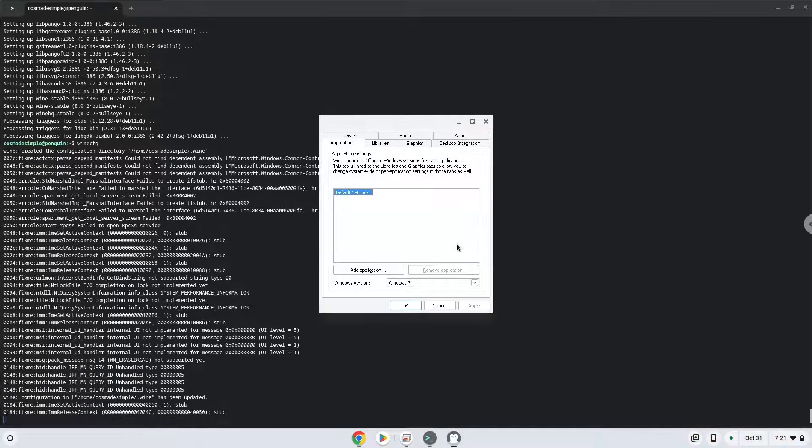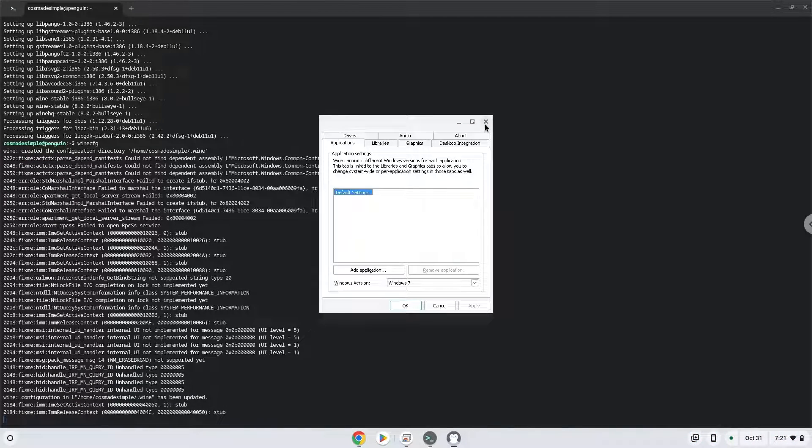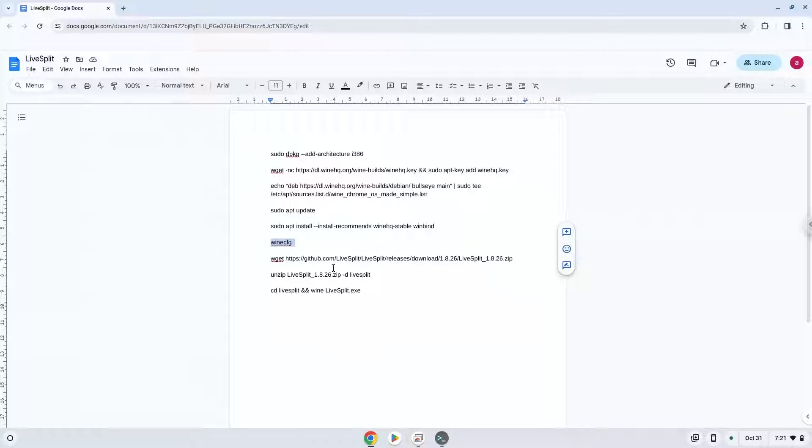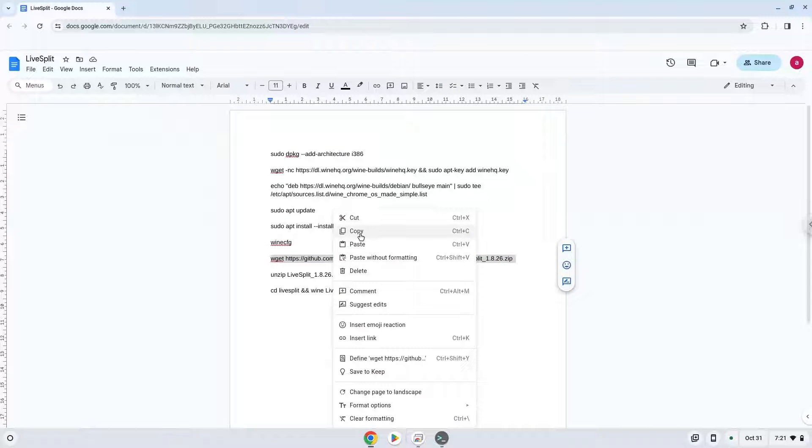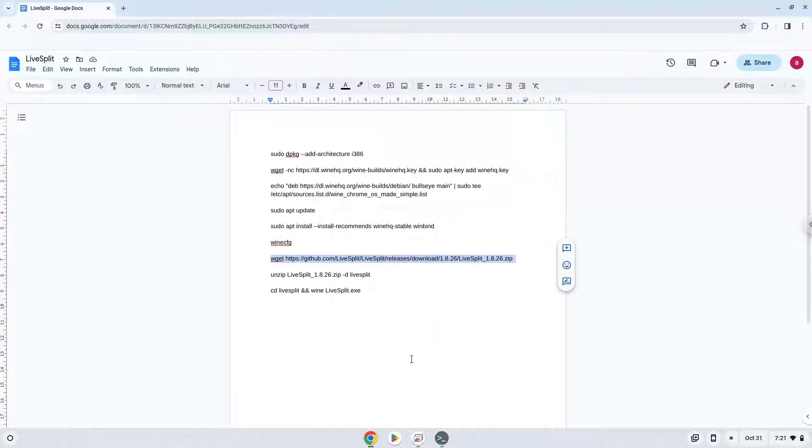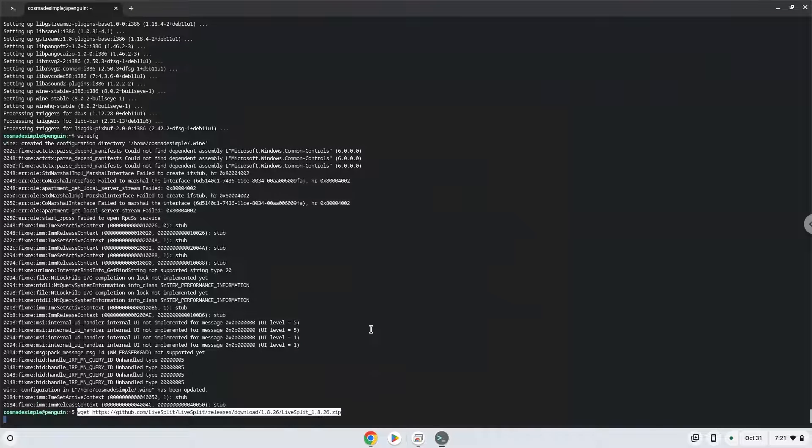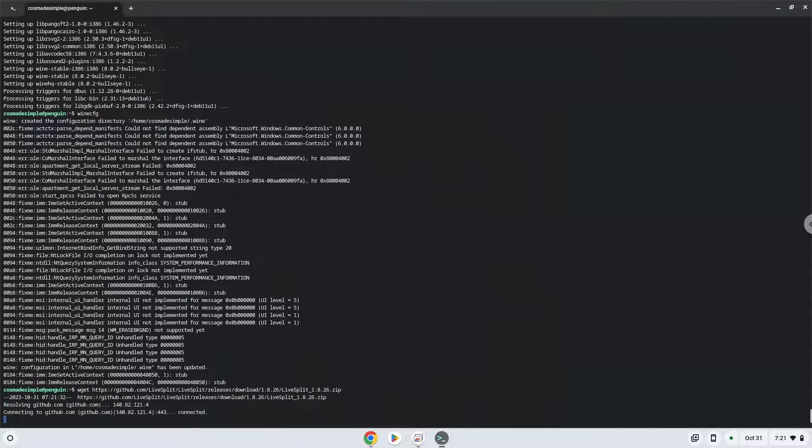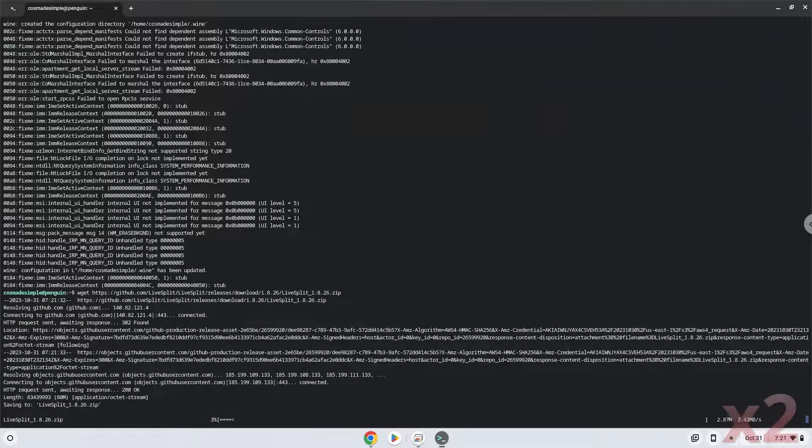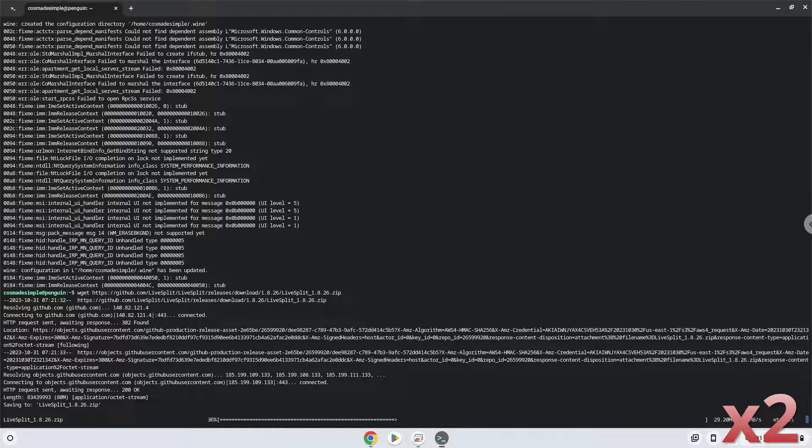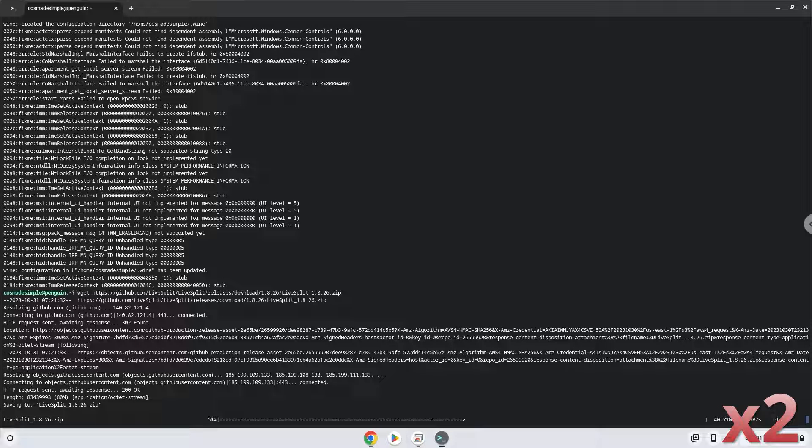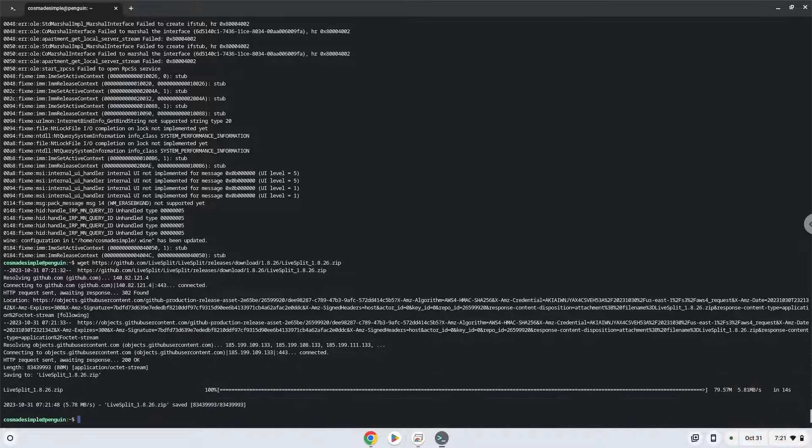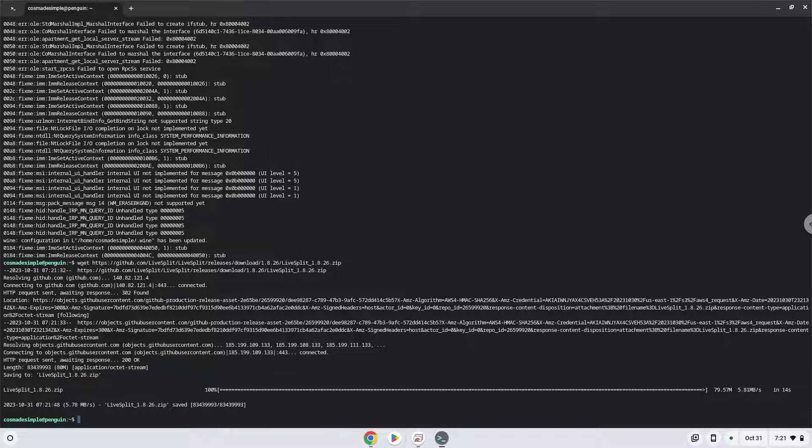Now we will download the application. Now we will unzip the application.